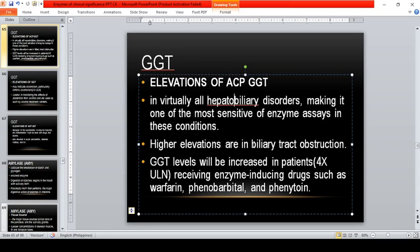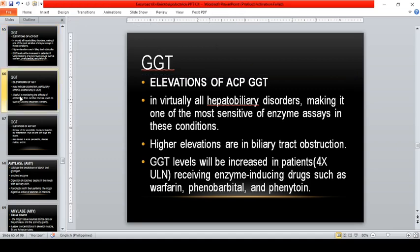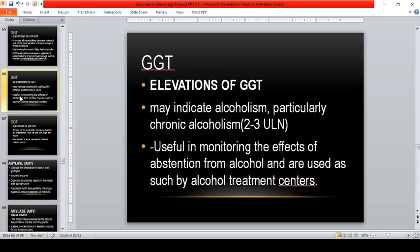Higher GGT elevations are seen in biliary tract obstruction. GGT levels are increased — up to four times the upper limit of normal — in patients receiving enzyme-inducing drugs such as warfarin, phenobarbital, and phenytoin, because these drugs induce GGT activity, causing levels to rise. GGT may also indicate chronic alcoholism, with elevations of two to three times the upper limit of normal.